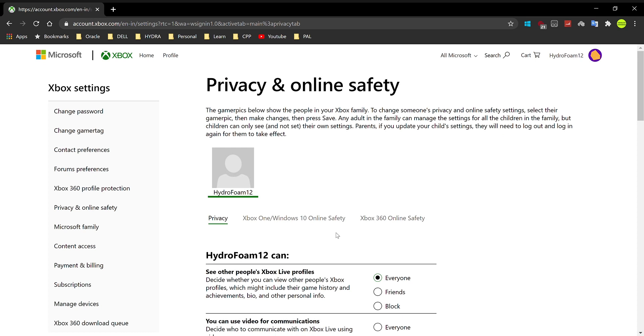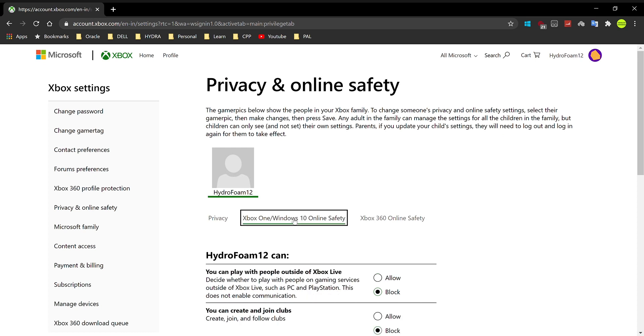And now what you need to do is click on Xbox One slash Windows 10 Online Safety. And remember that this works on your mobile as well as on your PC and maybe even on Xbox. If you try it on Xbox, this will work on it as well.